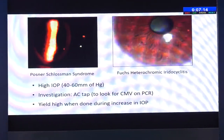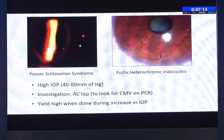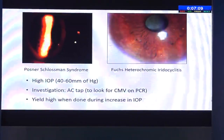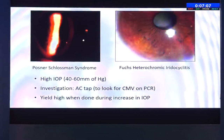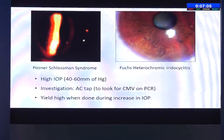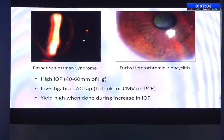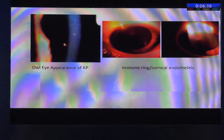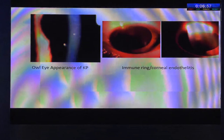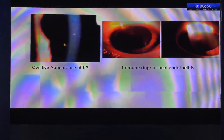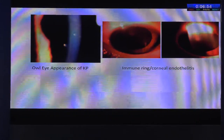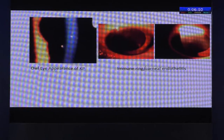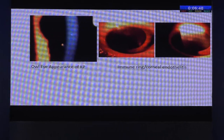The investigation which we do in such cases is an AC tap, and we look specifically for cytomegalovirus. The practical tip is that the yield is high when the tap is done at the time of increase in intraocular pressures. There are certain characteristic findings which we should not miss — the owl-like appearance, which is actually an infected endothelial cell. Sometimes you can see the immune ring or the corneal endotheliitis in patients with CMV anterior uveitis.